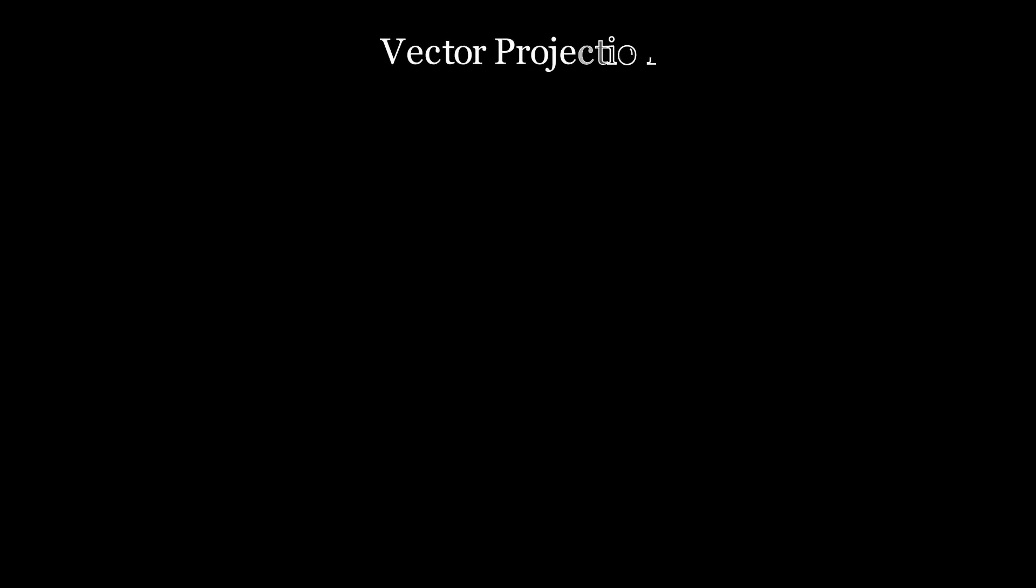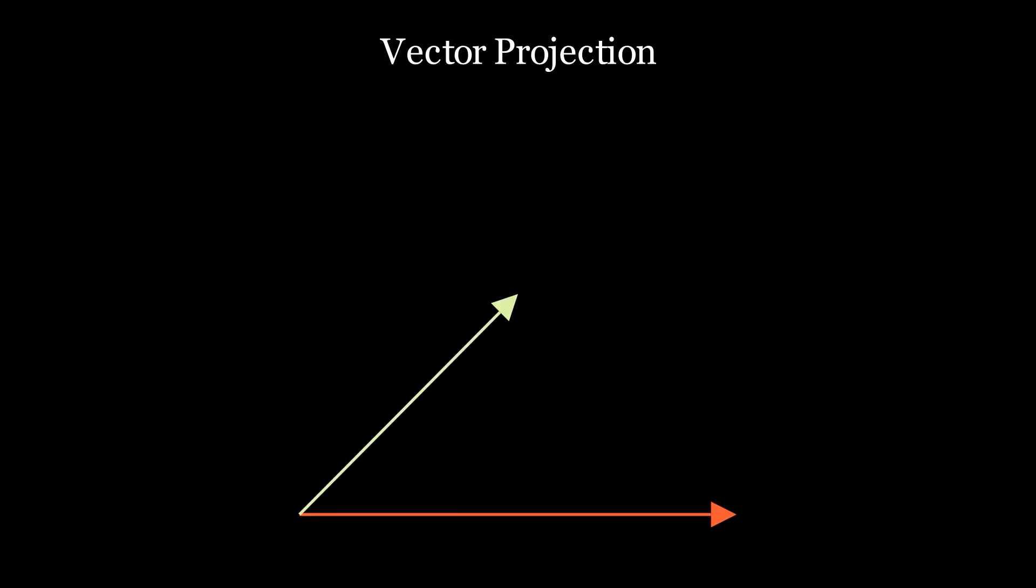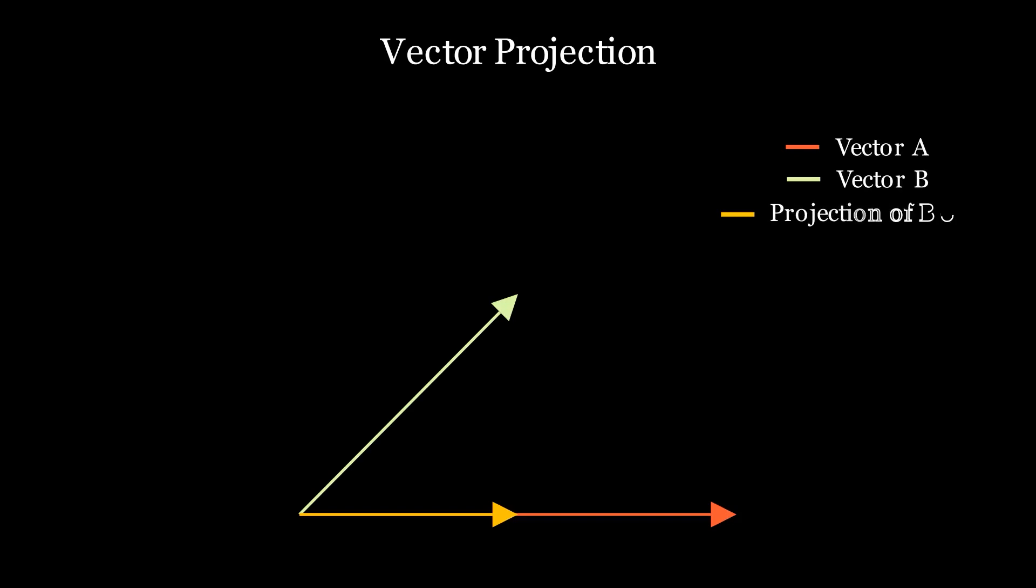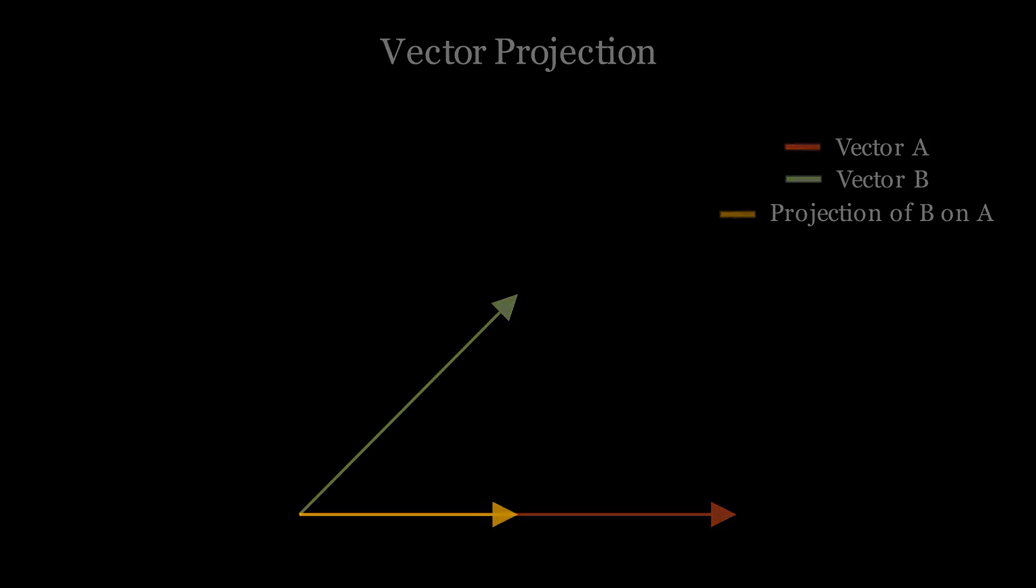So how do we draw this line? Here we have to use a concept called vector projection. Projecting a vector onto another is like drawing a reflection image that the vector will make onto the other vector. If you don't know what any of this means, you can watch the video series by 3Blue1Brown on the essence of linear algebra.